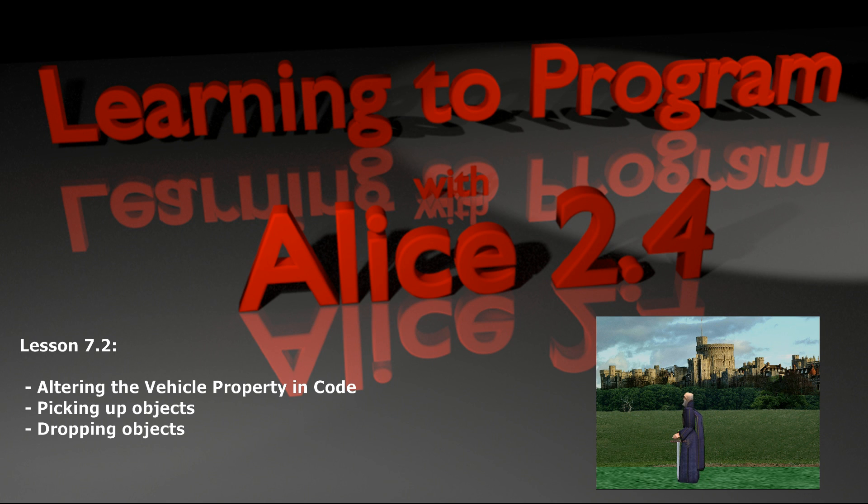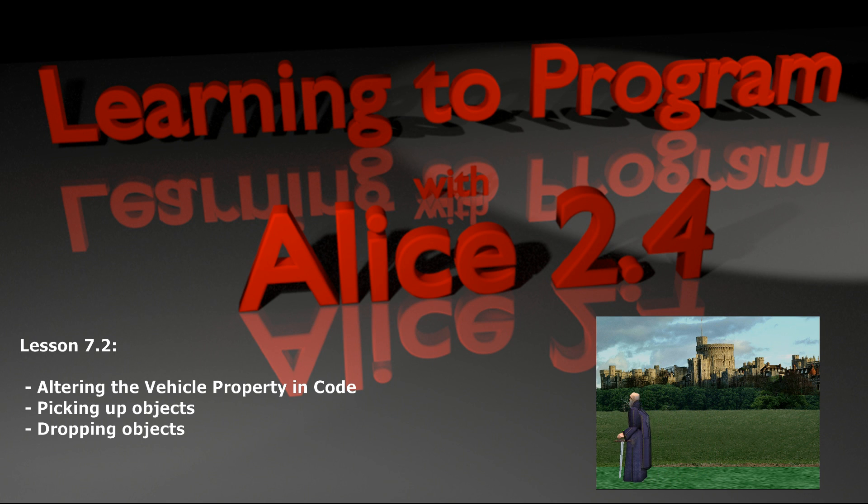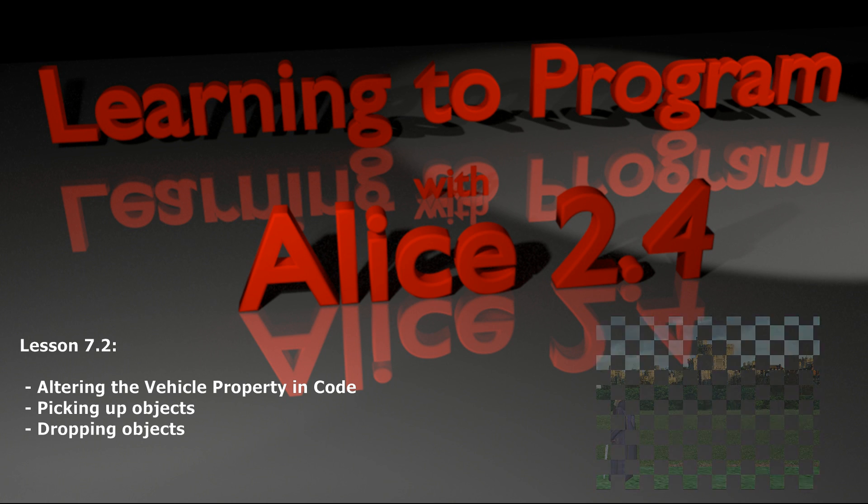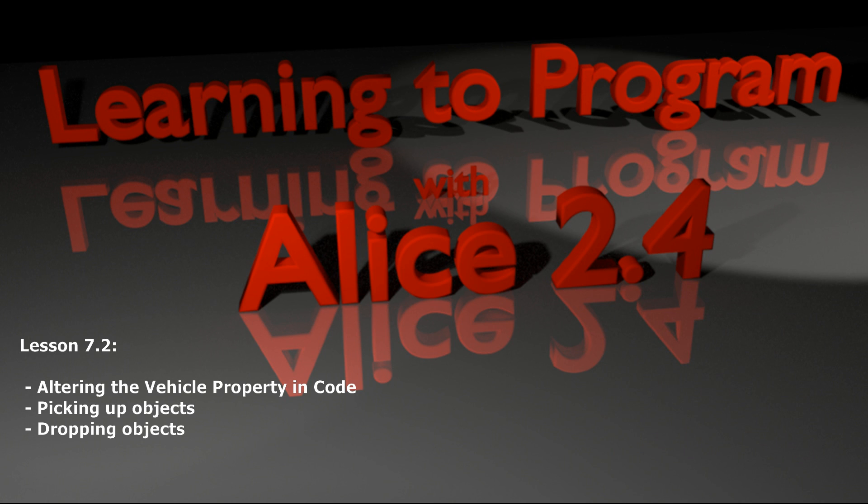This is really useful when you have one object that doesn't start riding another but then ends up moving with the object later in the scene, or maybe you have a scene where somebody comes by and picks an object up. So let's take a look at how to adjust the vehicle property of an object on the fly here in lesson 7.2.